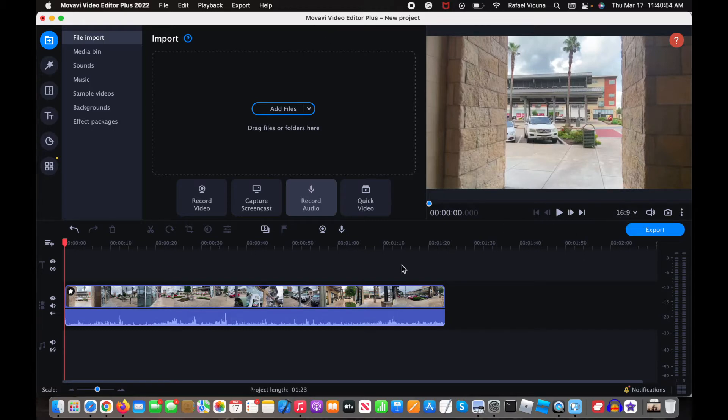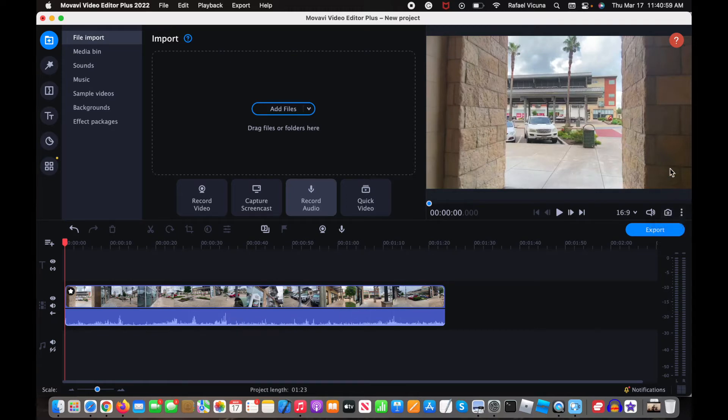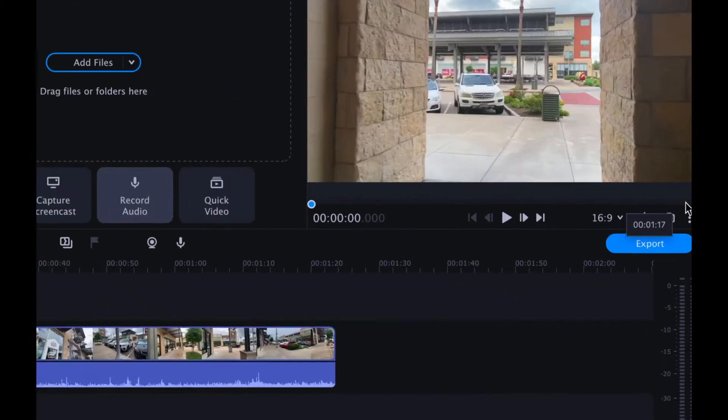Alright, so I've already added in my video clip, so once you've added yours in, head over right underneath the video, click on this right here.